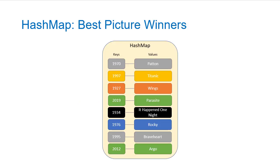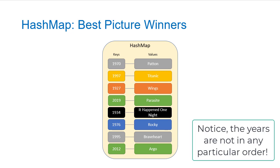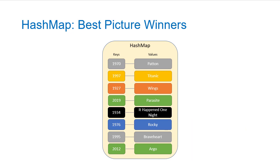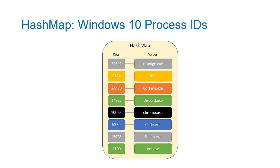So let's see a few example hash maps. So for the first one, we have best picture winners. And you can see that the key is the year and the value is the name of the movie that won best picture that year. We could also have a map of process IDs to the name of the process associated with that process ID.